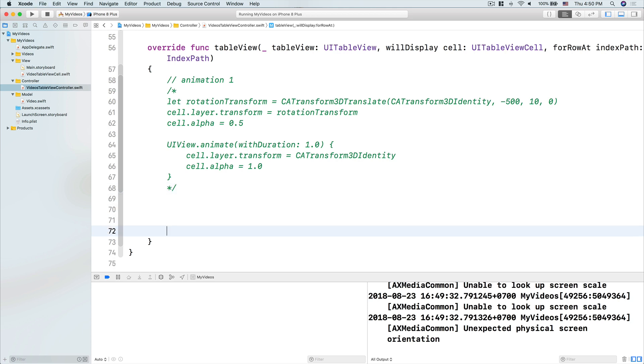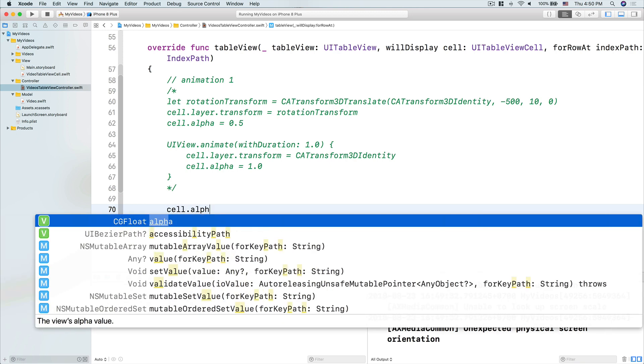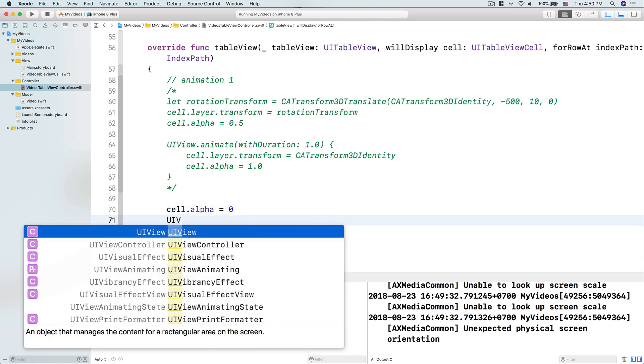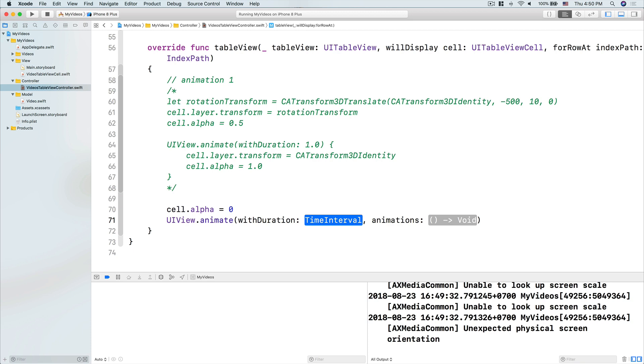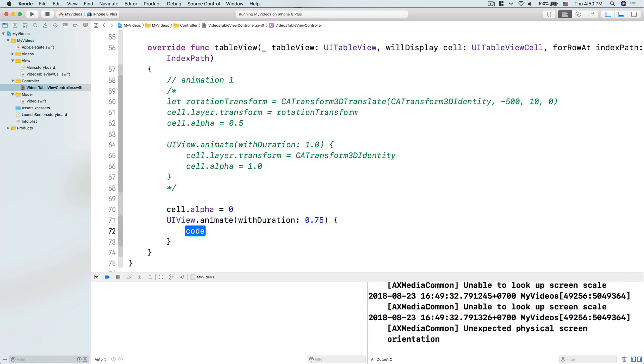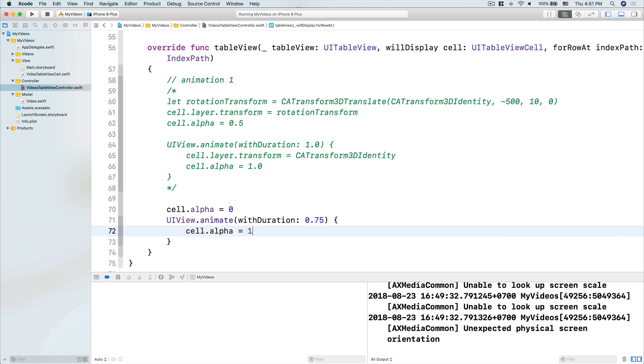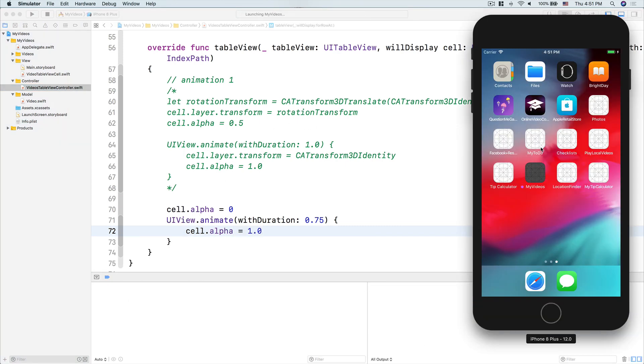So what we can do, really simple, is we only animate the alpha of the cell. So let's do, by default, cell.alpha to be 0. Then we do UIView.animate with duration, let's do 0.75, animation here, we do cell.alpha to be 1.0. Really simple, like that, and see what it looks like.